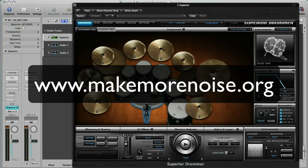Hi, I'm James Muir and this is a screencast for Make More Noise. What we're going to have a look at today is bouncing or exporting to turn a MIDI file into audio.